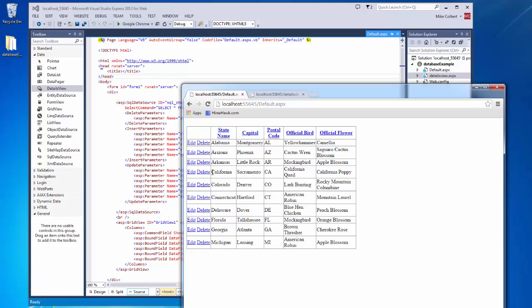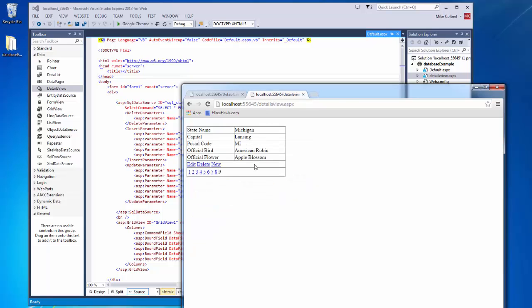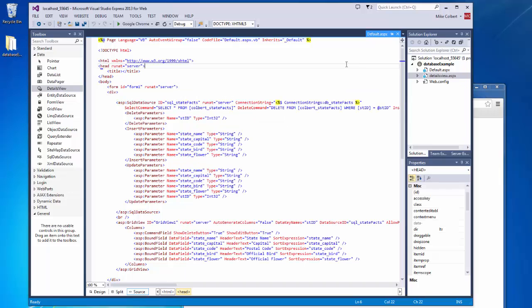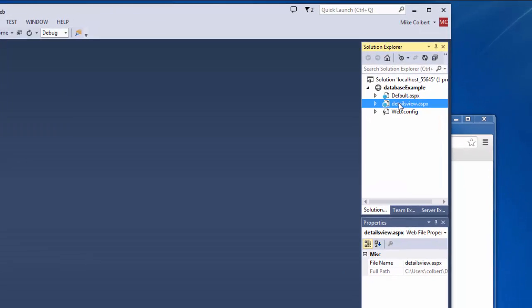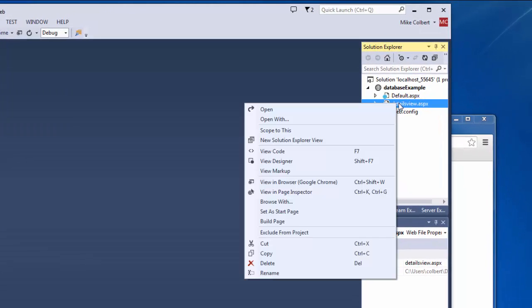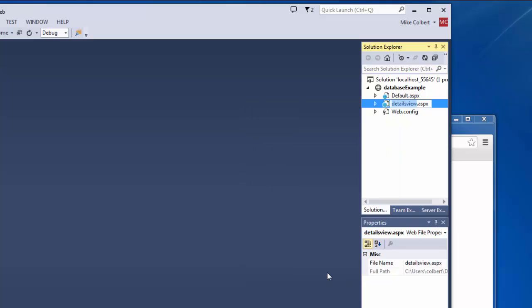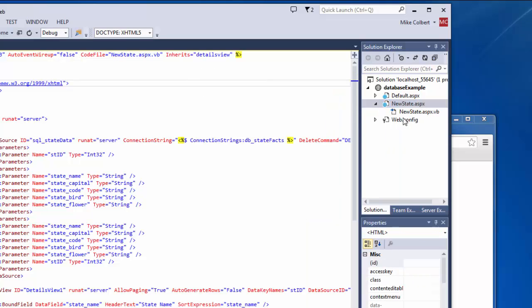Here in the grid view, the edit and the delete are working just fine. So if I want to turn this into a way to add a new record, I'm going to go into my project. And instead of calling this details view, I'm going to call this new state. So I'm going to rename. And when I choose to rename, it renames the code behind file and makes the change up here.